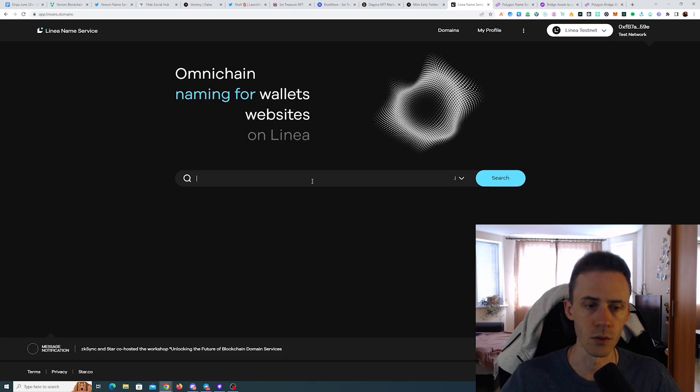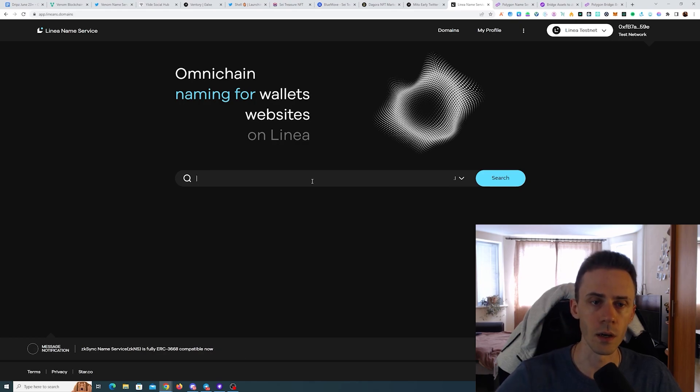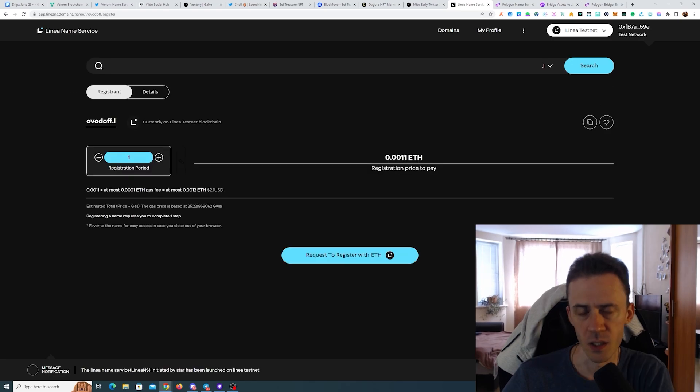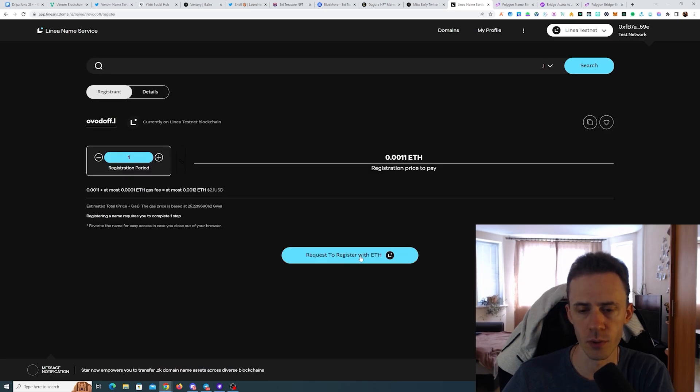And you can register a domain for free here, dot L. You need to wait a little bit for it to load, and then you can register and pay some ETH on Linea.